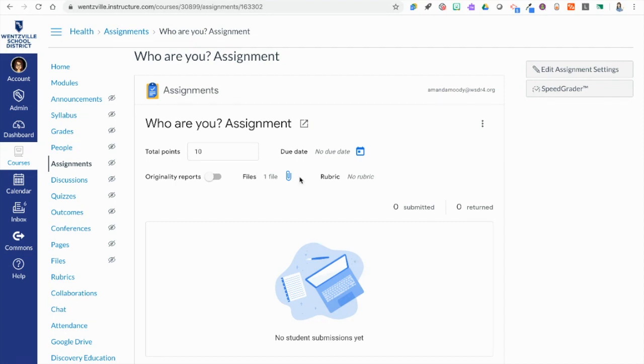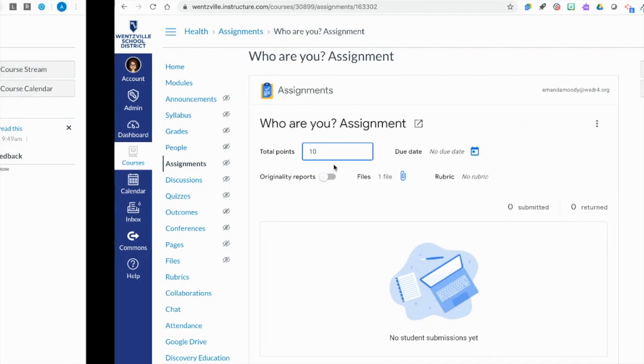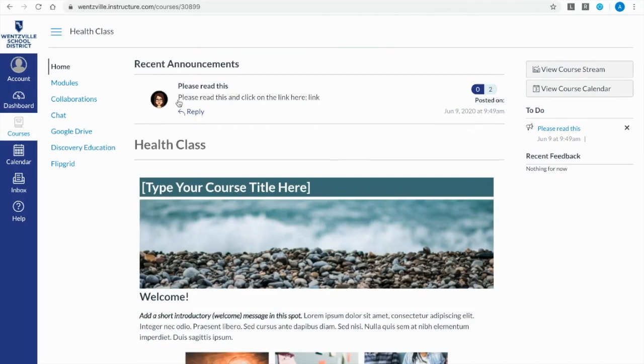If I needed to change the points I would have to change it here and click edit assignment settings to change the points there as well. They need to match. Due dates need to match as well. Now that I have this set up I'm going to go into a student view here.